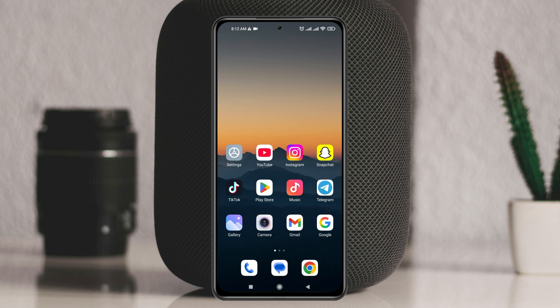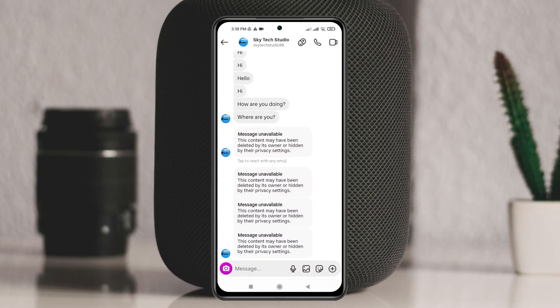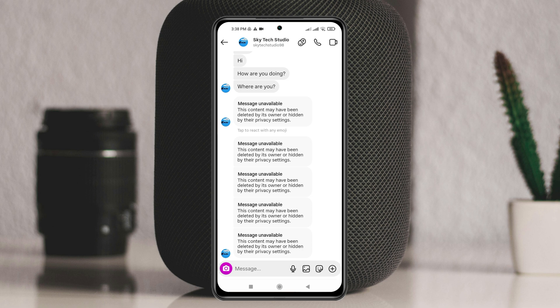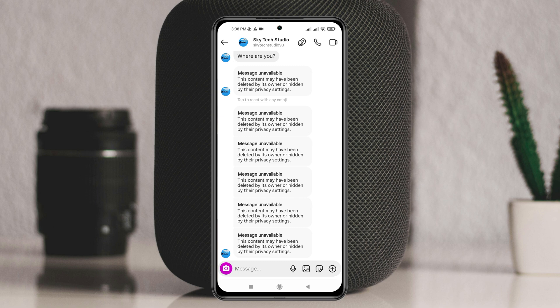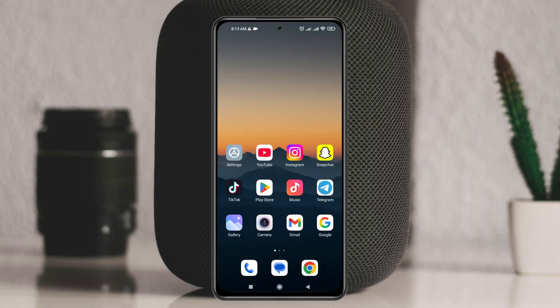If you did this process but still have the same problem, then there might be a different reason. The reels that you shared or received as a message in your message box may have been deleted or are not available right now — that's why it's showing the message is unavailable. The reel may have been deleted, or the link has expired. And this is the only way to address this.